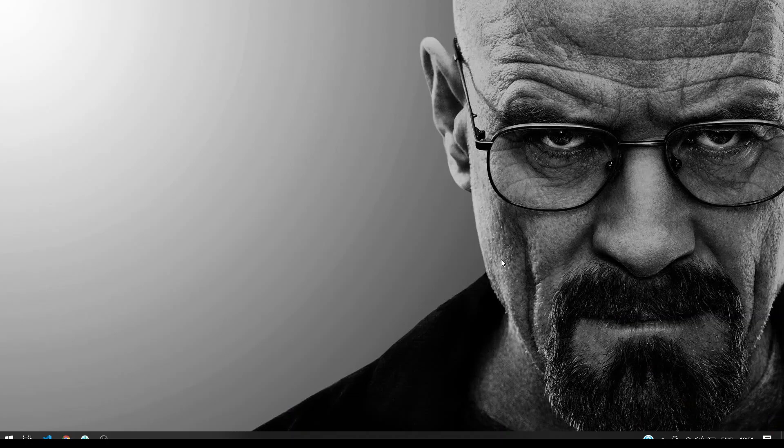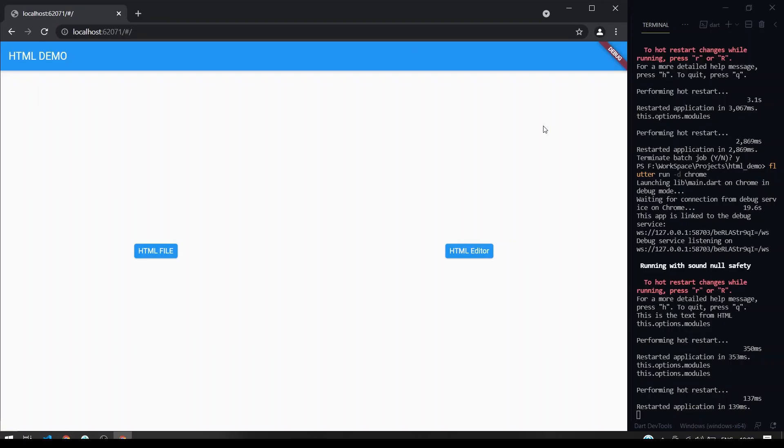Hey guys, welcome back to our channel. In this video we are going to see how to implement the HTML file or custom HTML editor into our Flutter web especially. Without any delay, let's get started.